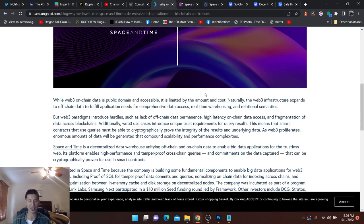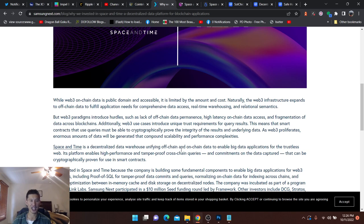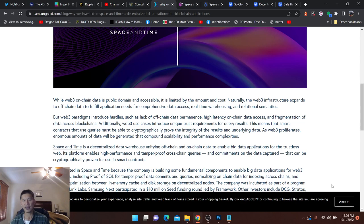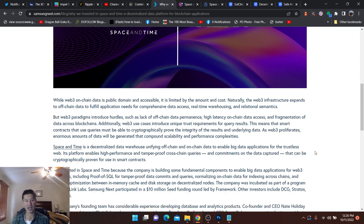Naturally, the Web3 infrastructure expands to off-chain data. It will fulfill application needs for comprehensive data access, real-time warehousing, and relational semantics. Space and time is a decentralized data warehouse unifying off-chain and on-chain data to enable big data applications for trustless Web. Big data, you all know, is a very big industry.